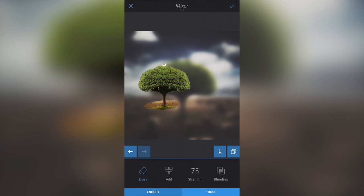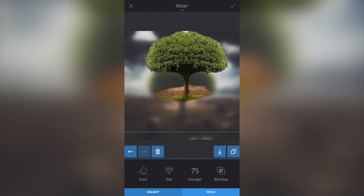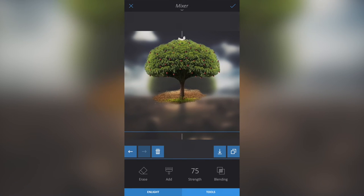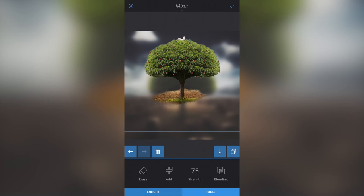I'll pinch and squeeze this image to get it how I want it. Now this is the part you have to be careful of: once you've positioned this image, that is where it will need to stay, because we're going to place another image on top. We now have two layers — the blurred layer and the top tree layer. I'm going to click the tick button to merge those two layers into one image.